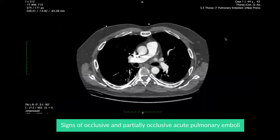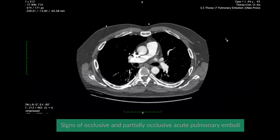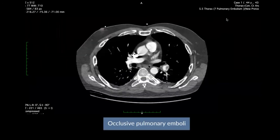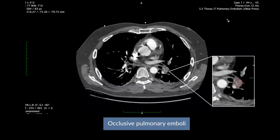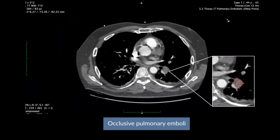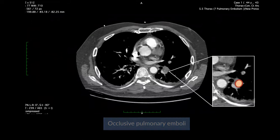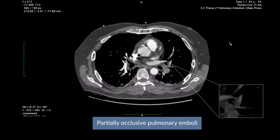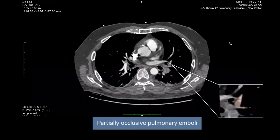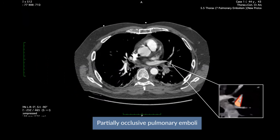This case illustrates the signs and examples of both occlusive and partially occlusive pulmonary emboli. There is occlusive pulmonary embolism within this segmental branch to the posterior basal segment of the left lower lobe. Notice how the entire branch is not enhanced and the artery is enlarged compared to the adjacent vessels. A partially occlusive thrombus can often be seen peripherally against the vessel wall, forming a sharp angle with the arterial wall.